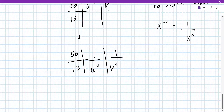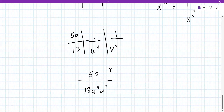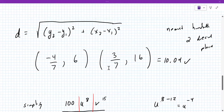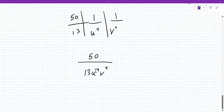And then from here you combine the tops to be 50 over 13 u to the fourth v to the fourth. Any questions on that? No. So just to recap, we have to apply some exponent rules, deal with negative exponents, and manipulate this thing if we need to.